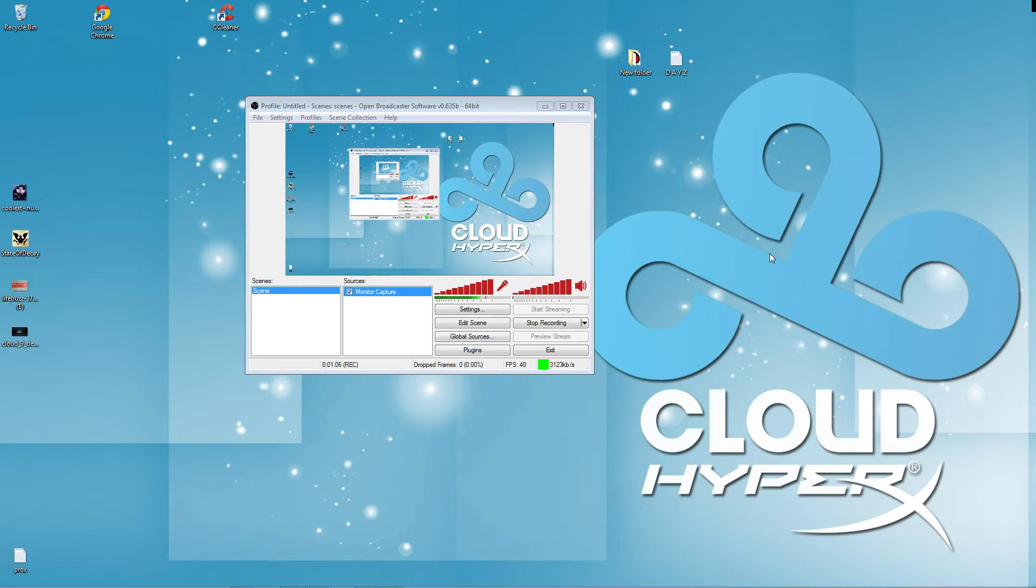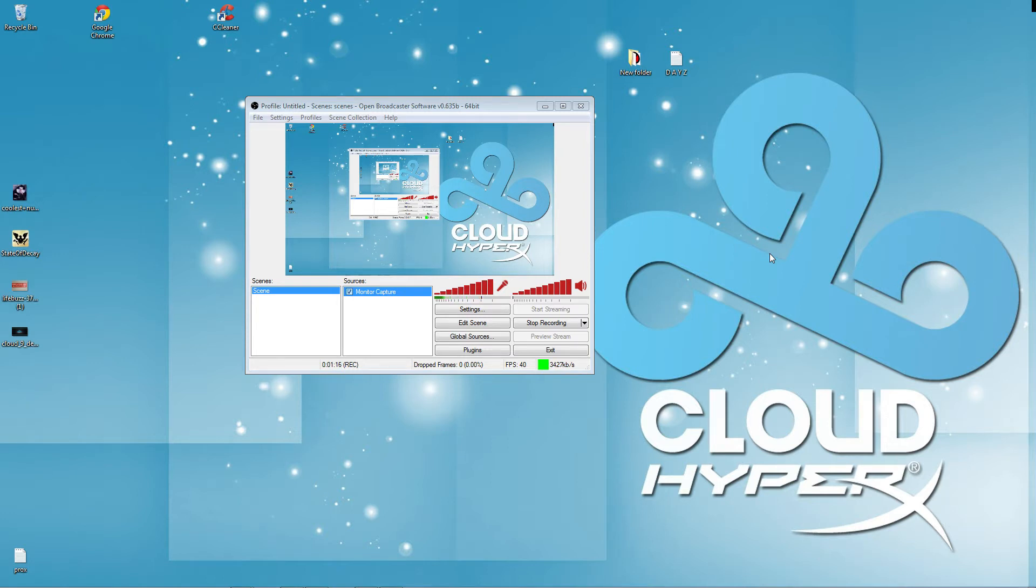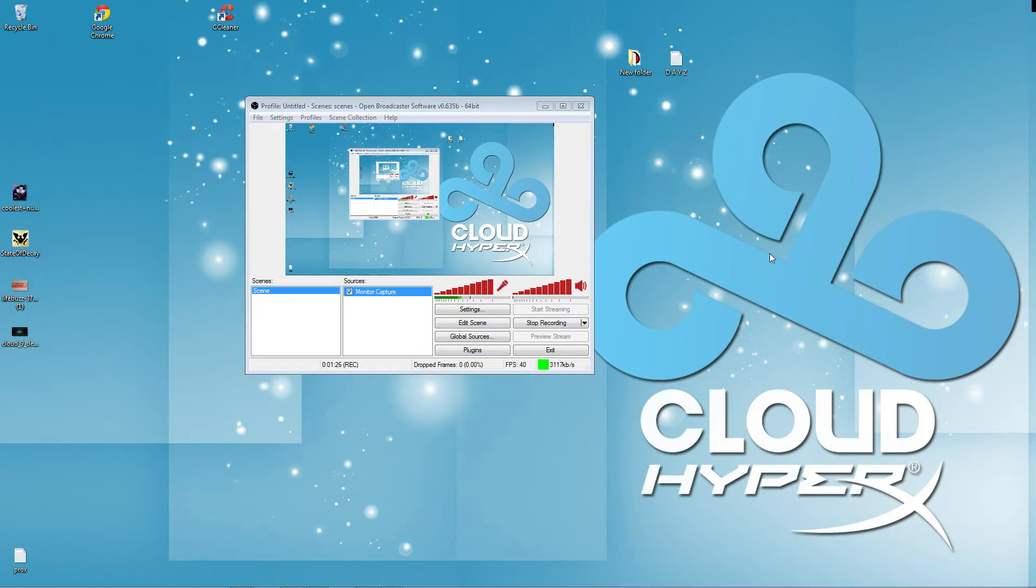Also, XSplit takes a lot of resources on your computer. So, the issue is going to fall into, it's like recording a video with OBS or recording it with Fraps. OBS uses less, Fraps a lot more. So, there's your differences.